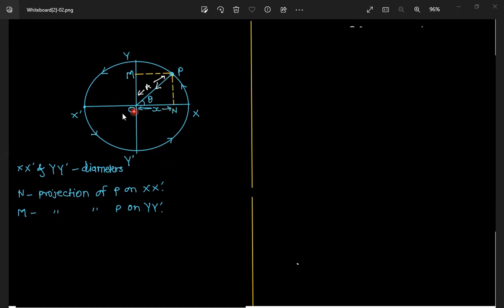So N is the projection on diameter XX', and M is the projection on diameter YY'.